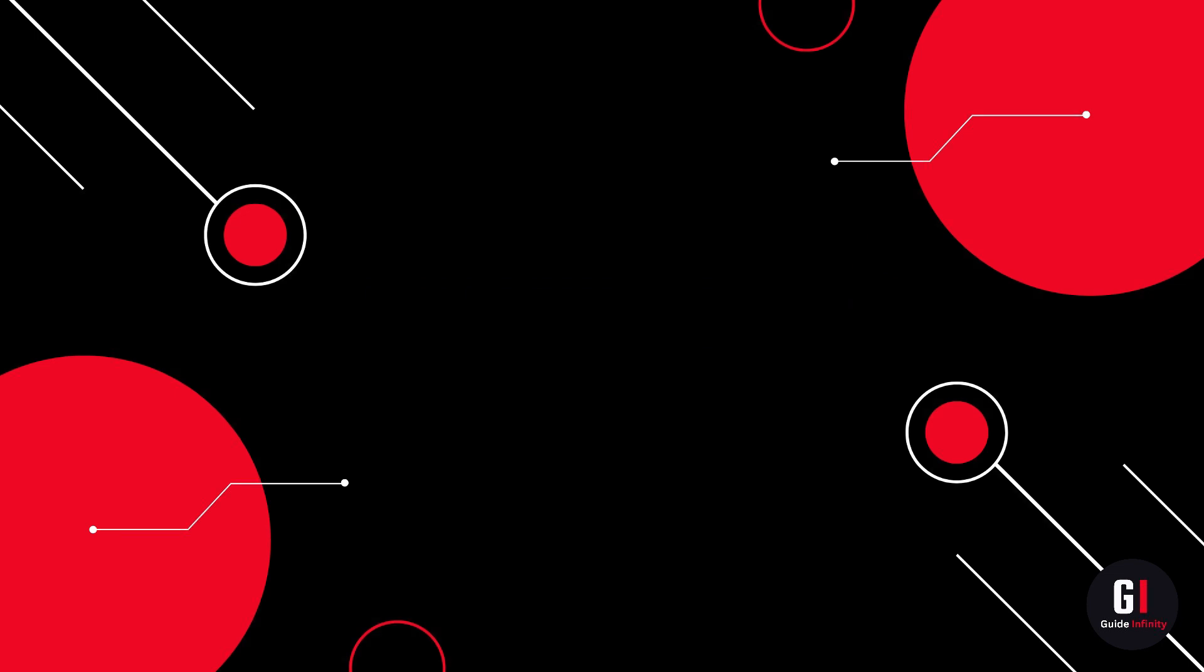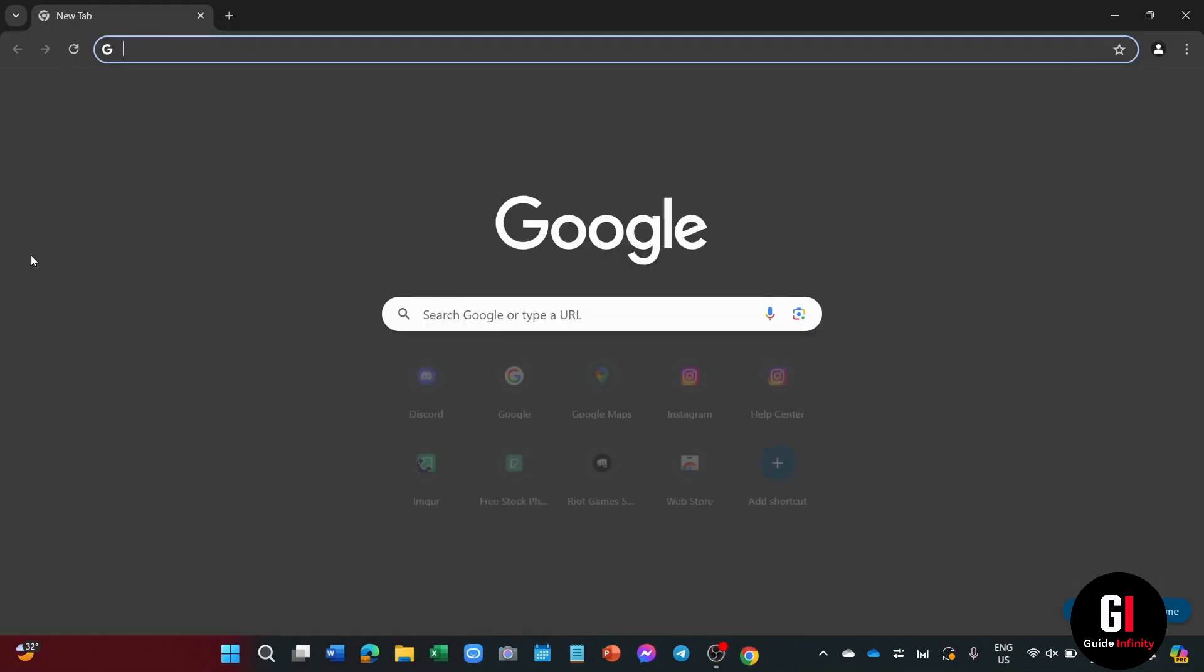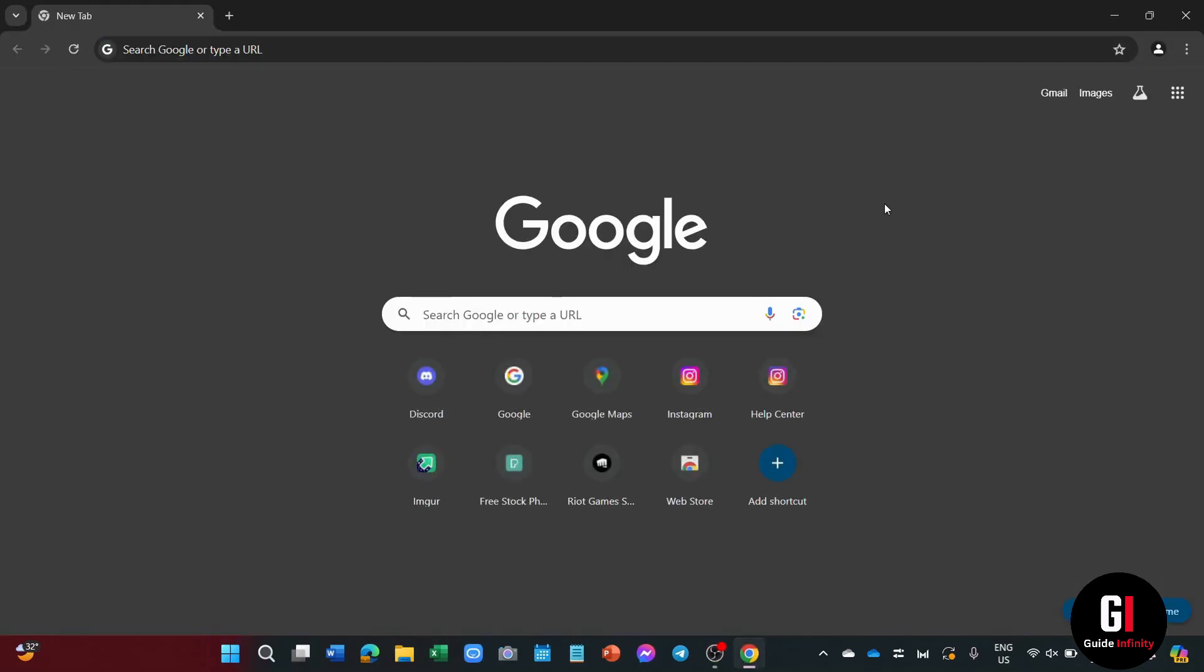So here we are in my desktop, and now in order to download League of Legends for free, the first thing that I want to do is open up a web browser. So I'm just going to open up Google Chrome. Of course, you can use whatever browser you like.